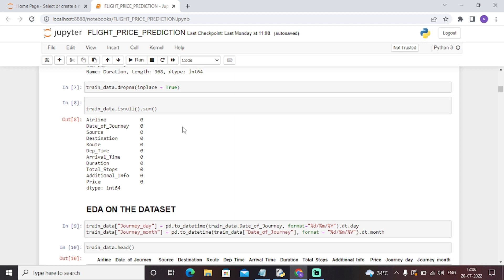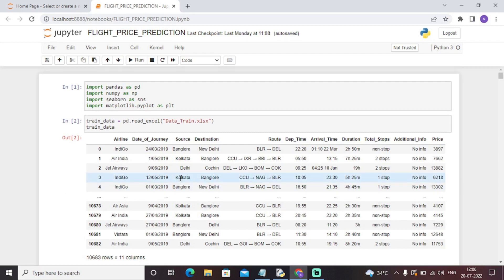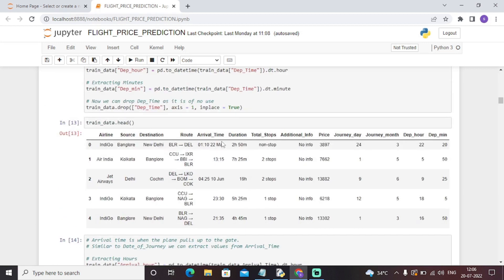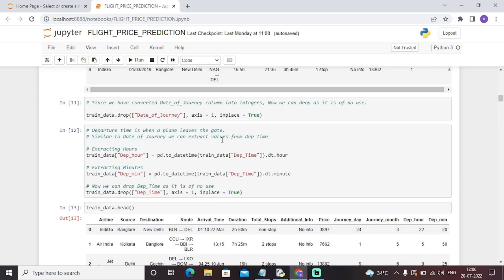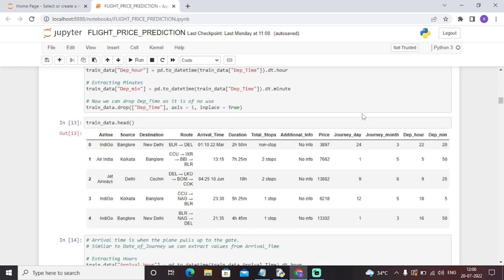What we have done initially is we have created a new column called 'journey day'. Journey day means a new column will be added with the date of that particular journey — values like 24, 1, 9 or 12, 1, 9 or 27. You will get the date of that particular journey day in the form of a column. We have done the same thing with the time and the date of journey, splitting the dataset accordingly. As you can see, there is a new column 'journey day' which consists of only the date of the particular journey.